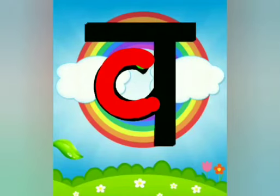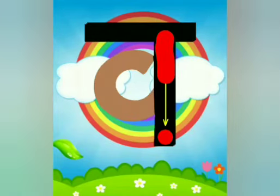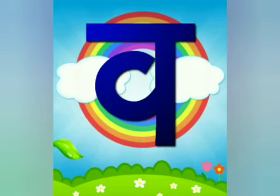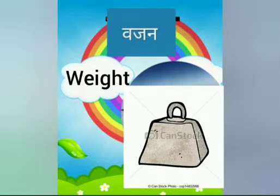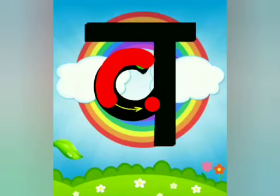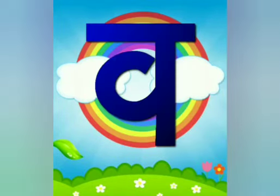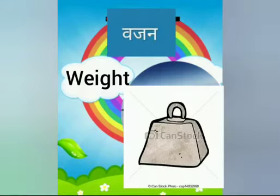Wa, Wa se Vazan. Vazan matlab weight. Wa, Wa se Vazan. Vazan matlab weight.